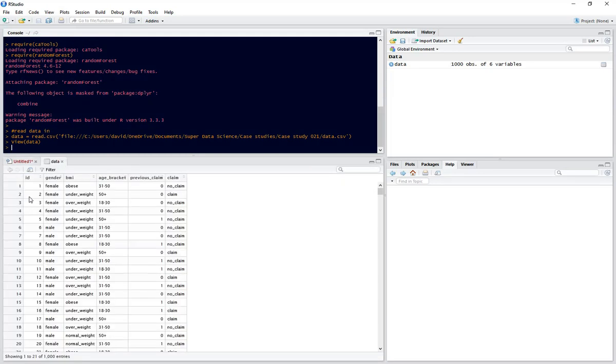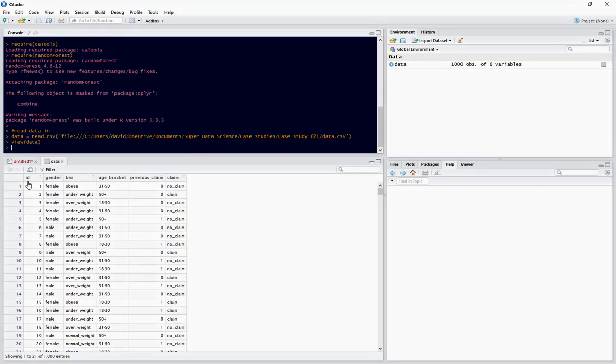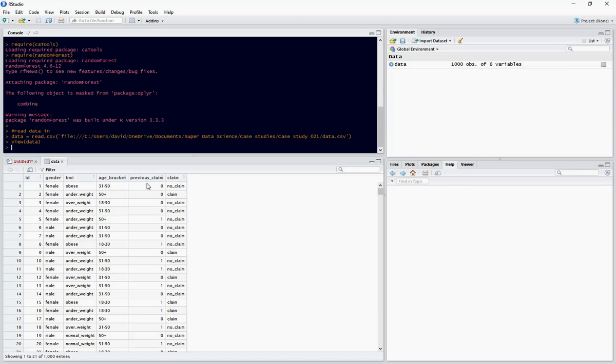So here we can see we've got a unique ID for each of the claimants, their gender, their BMI, an age bracket, whether they've previously claimed or not, and then whether there's a claim.